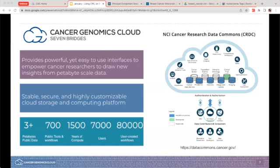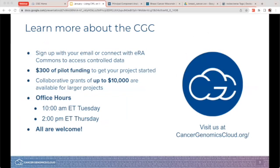Taking a step back, the CGC is part of a larger ecosystem. It's sponsored by the NCI Cancer Research Data Commons. The CRDC is a cloud-based data science infrastructure that provides secure access to large, comprehensive, and expanding collections of cancer research data. Users can explore and use analytical and visualization tools for data analysis on the cloud. You're welcome to visit our website to learn more about the CGC at cancergenomicscloud.org.